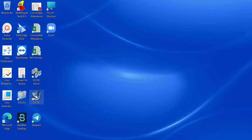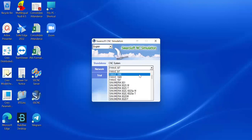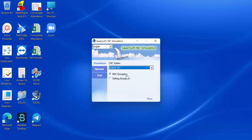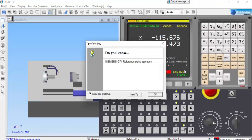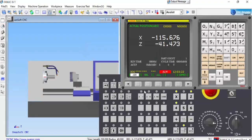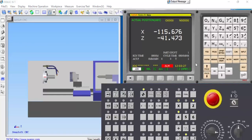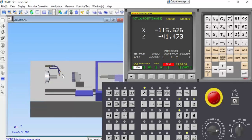Double-click on the SwanShaft CNC software. Select Fanuc OIT and run. The screen will open. Right-click and select docking to arrange the interface.